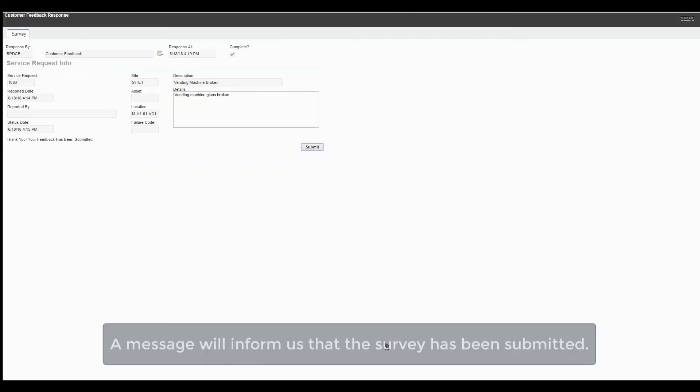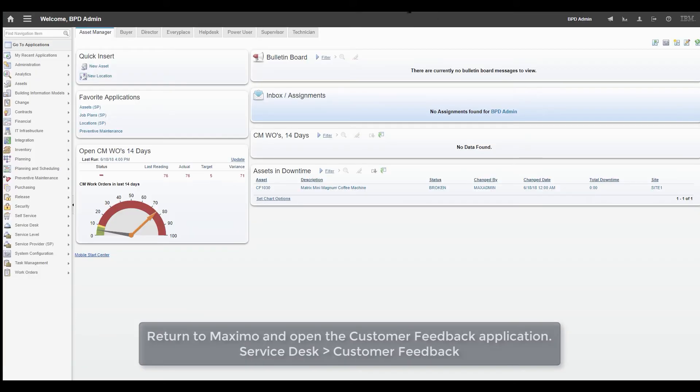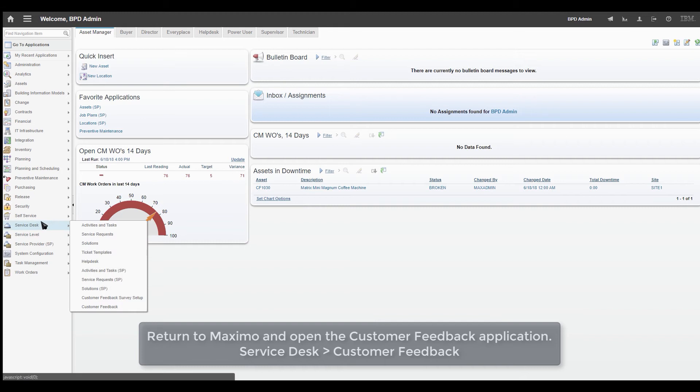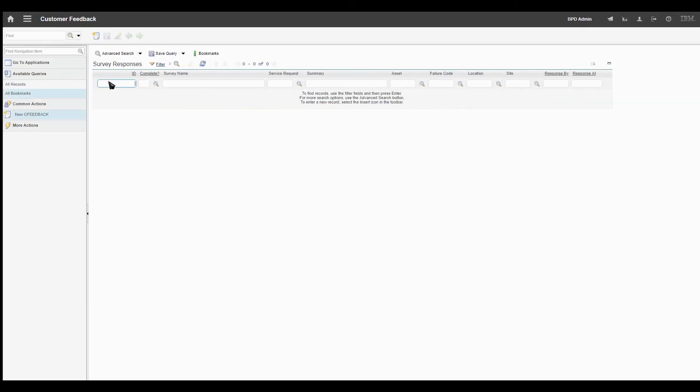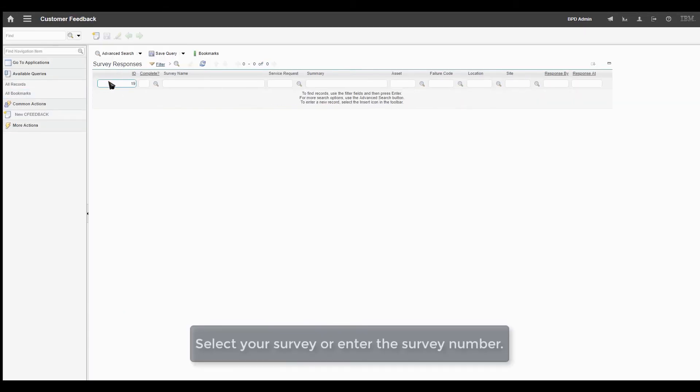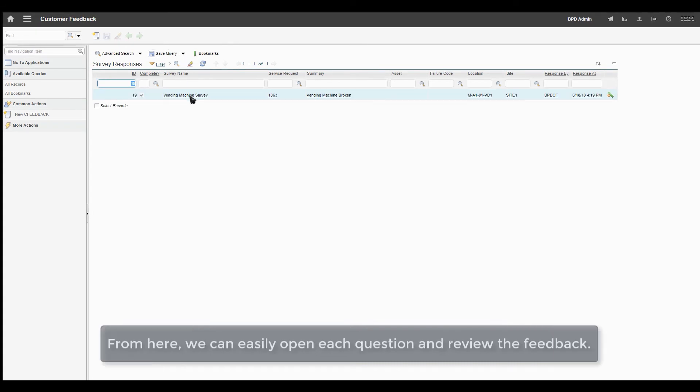A message will inform us that the survey has been submitted. Return to Maxime and open the Customer Feedback application. Go to Service Desk, then Customer Feedback. Select your survey or enter the survey number.